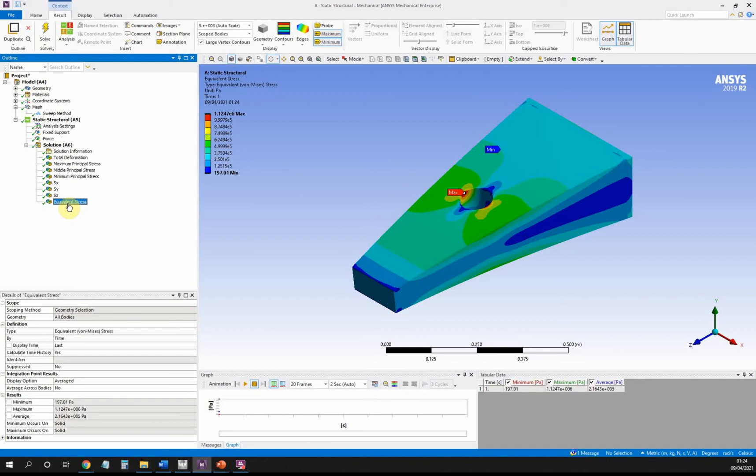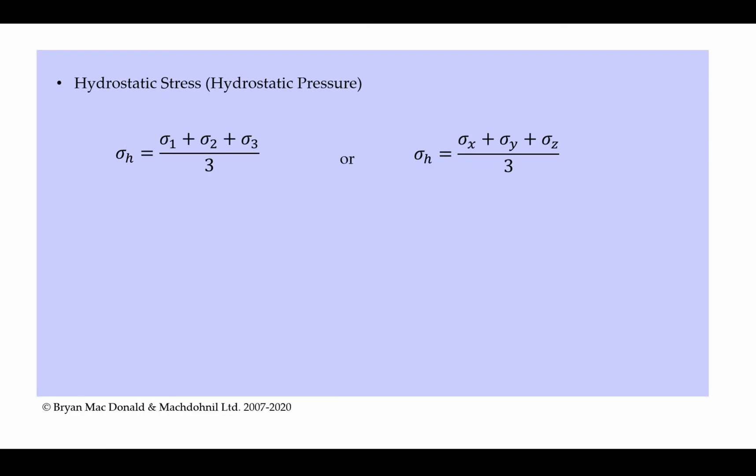Hydrostatic stress is simply the three principal stresses added together and divided by three, or alternatively the three stresses in the three different directions added together and divided by three. So it's kind of like an average stress that's often used and very useful in certain particular problems. What we're looking at here is just a trivial example to allow us to calculate it and work out how to calculate it in Workbench.